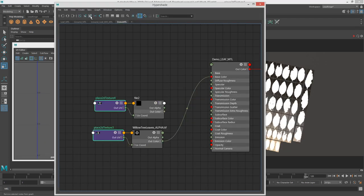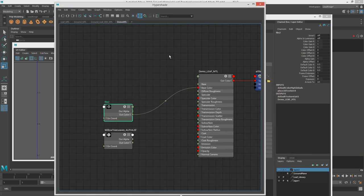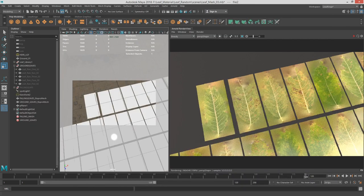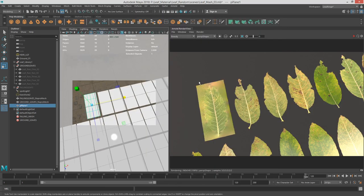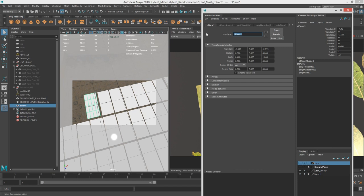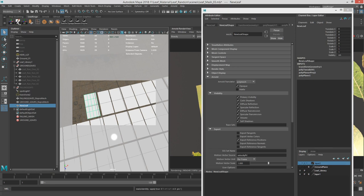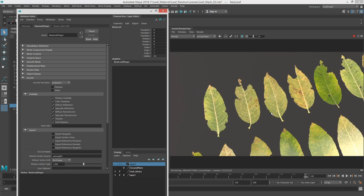Let's make another file texture and pull in the color map — the diffuse. I'm going to put that color map into base color just so we can see what it looks like. We want to cut that out, so I'll take this alpha and put it into the opacity. The reason it's still not cut out is because we have to go into the shape node of the new object we created — we'll call it the new leaf — delete the history, and uncheck opaque. Now it cuts through that leaf.